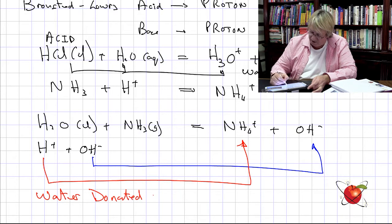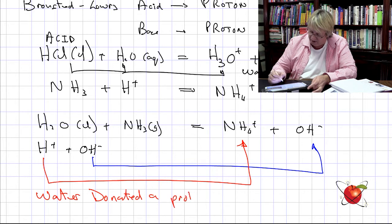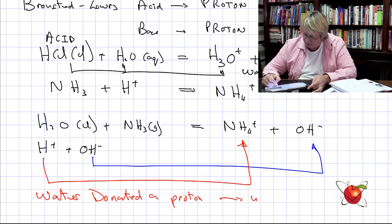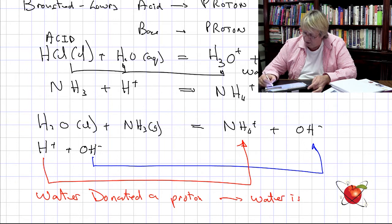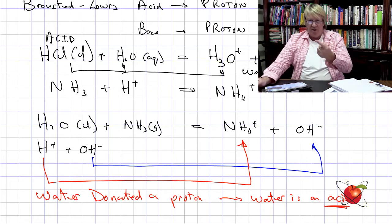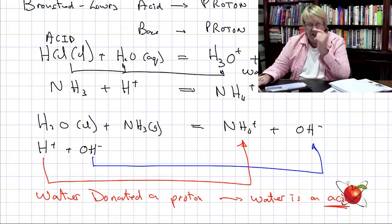In that process, water donated a proton. Which means therefore water is an acid — by definition, a proton donor means it donated a proton, therefore it's an acid.